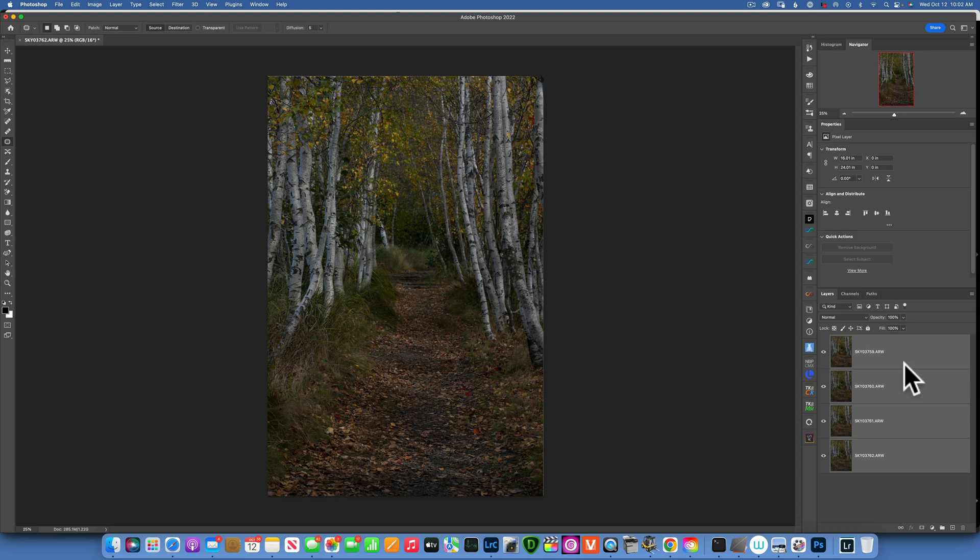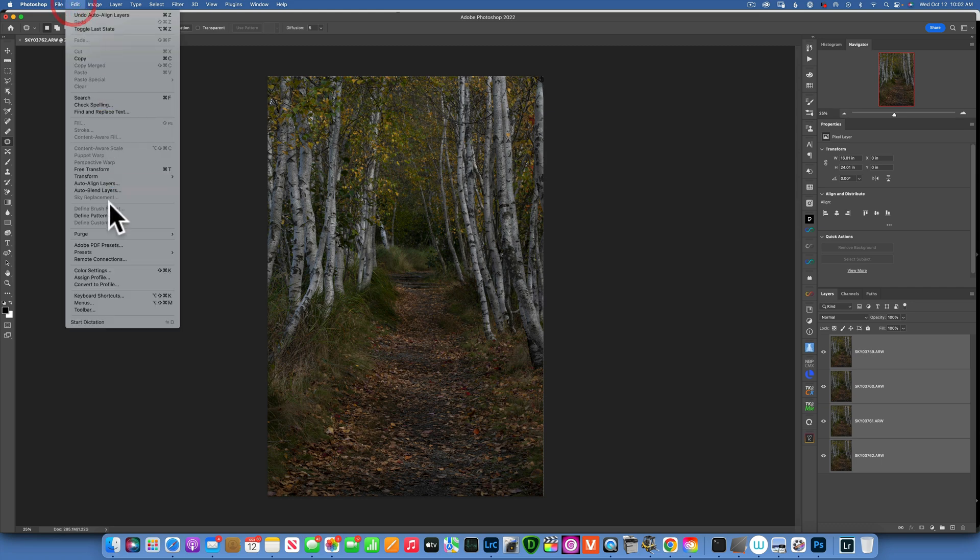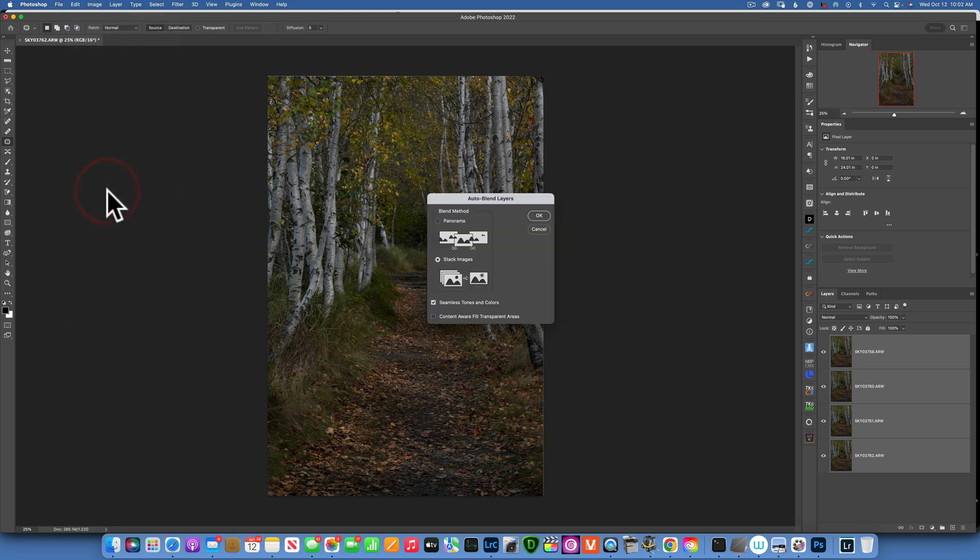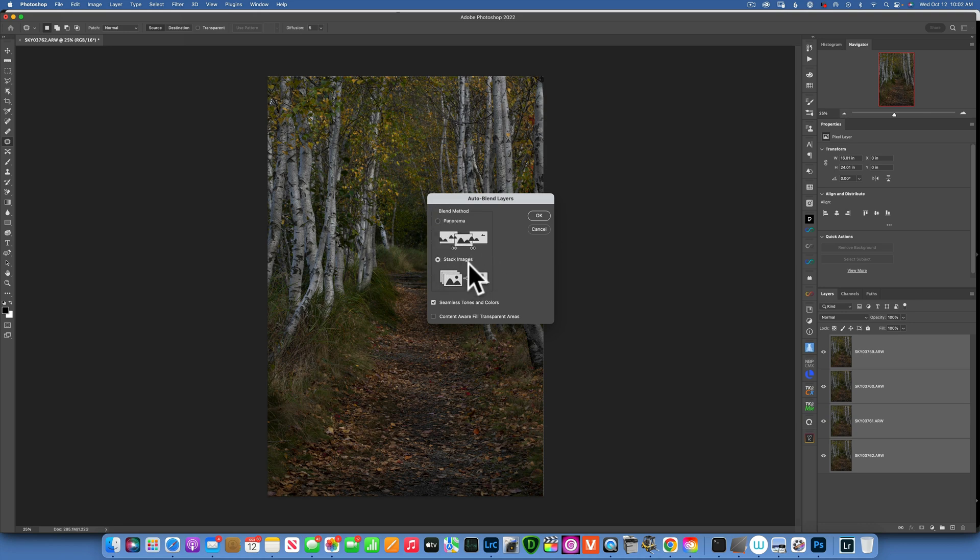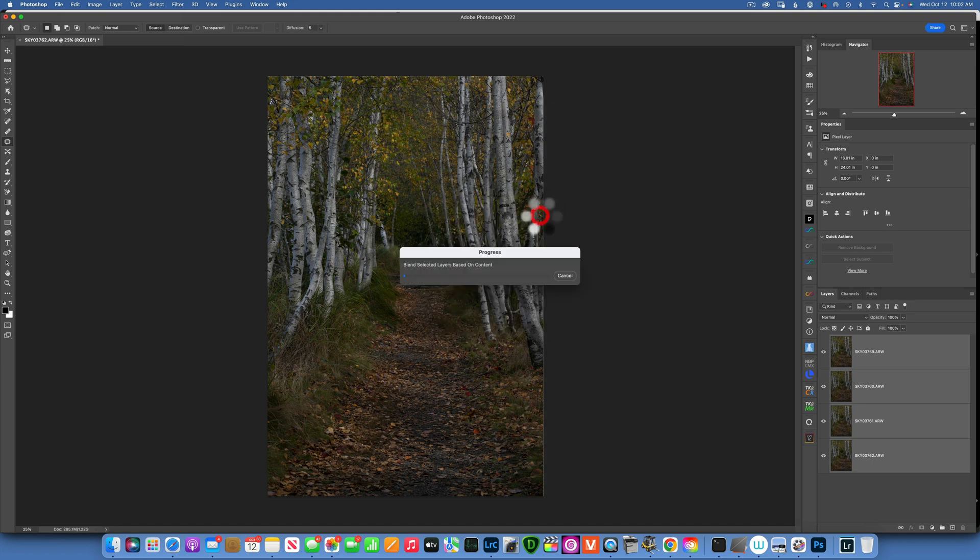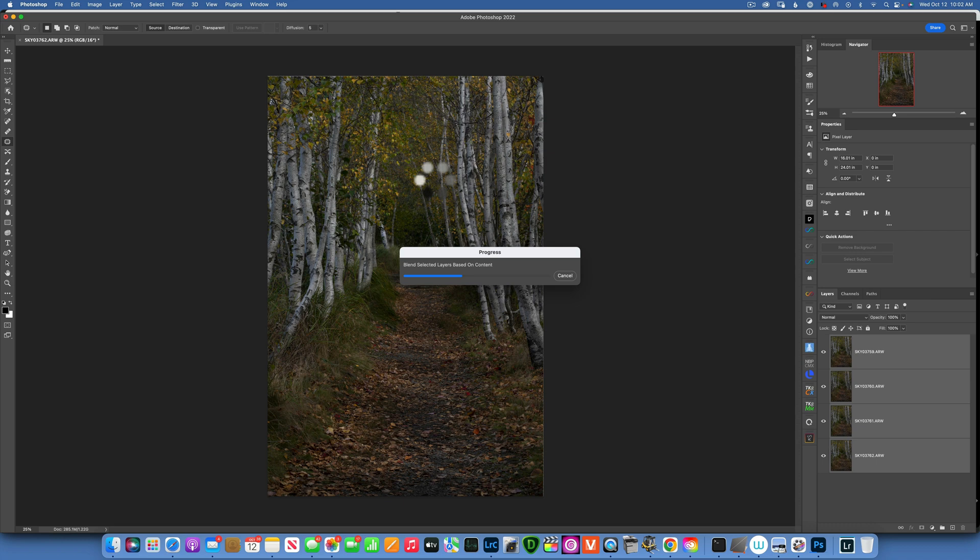Now with all layers selected, I'll go back into Edit and this time go to Auto Blend Layers. Here I will keep it on Stack Images unless you're doing a panorama, but we're just stacking focus, so keep it on Stack Images and leave Seamless Tones and Colors checked. Click OK and now Photoshop will take all the sharp pixels from each image and stack them together to create a sharp image from front to back.